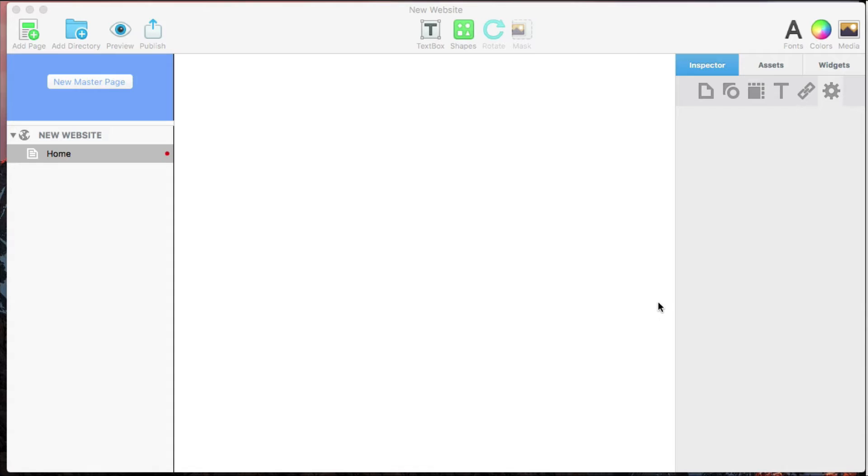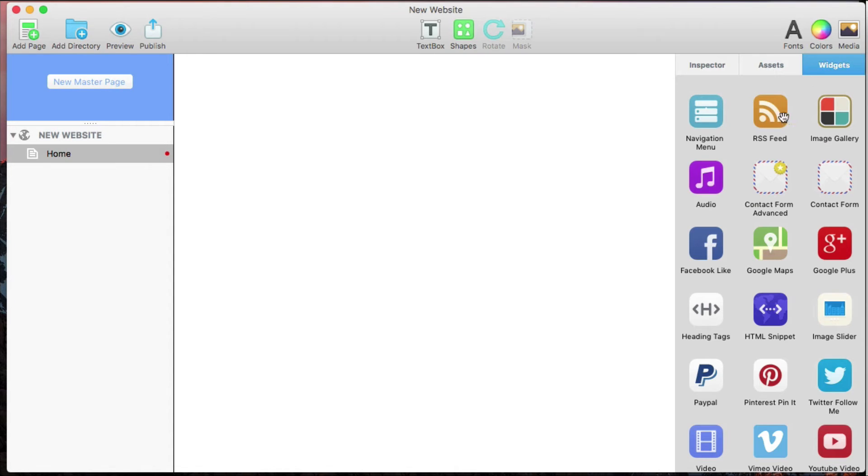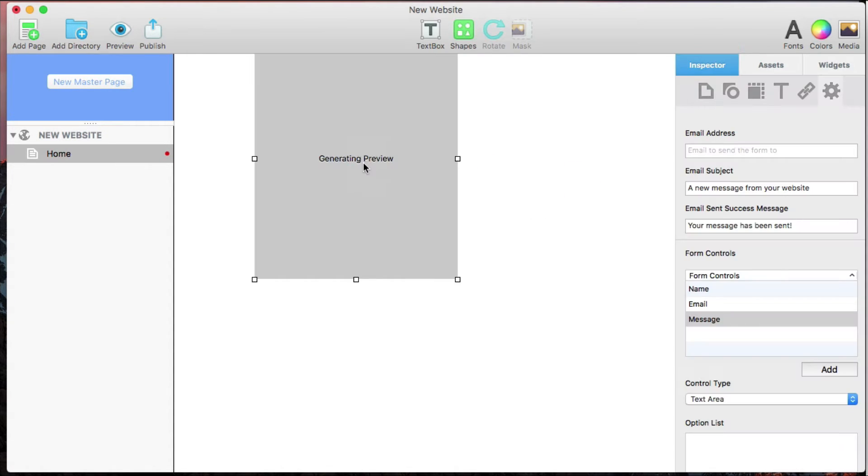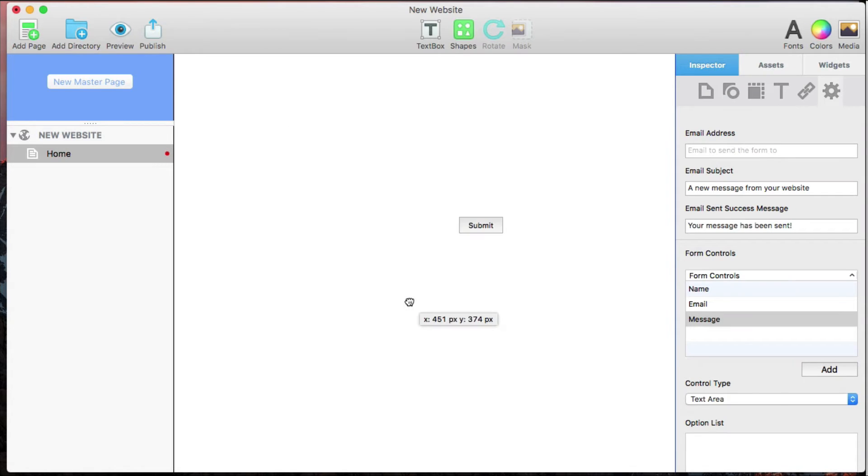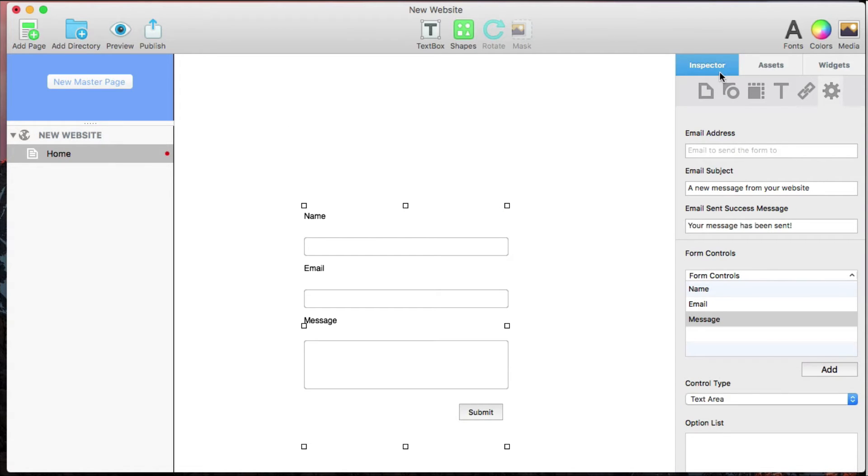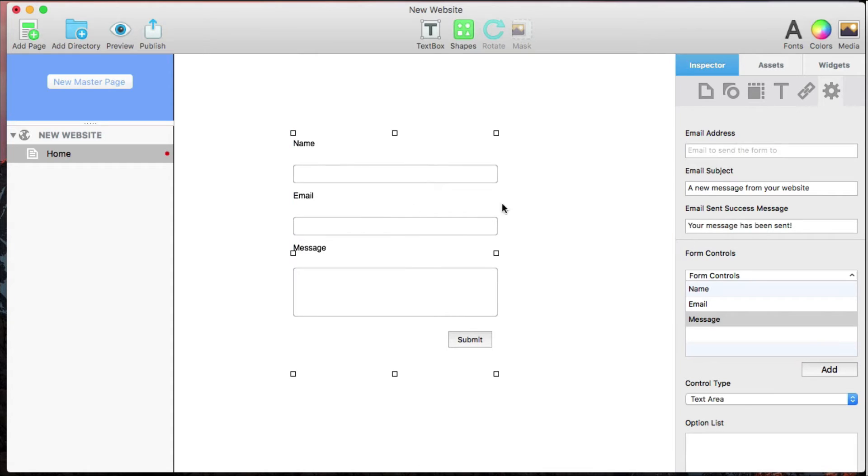To start up the contact form, I'll go to Widgets and drag and drop the form onto my page. To set it up, I'll go to Inspector, Widget Settings, while having the form selected.